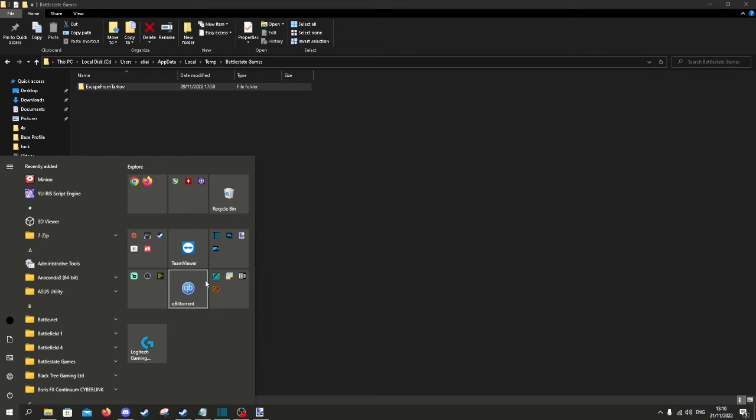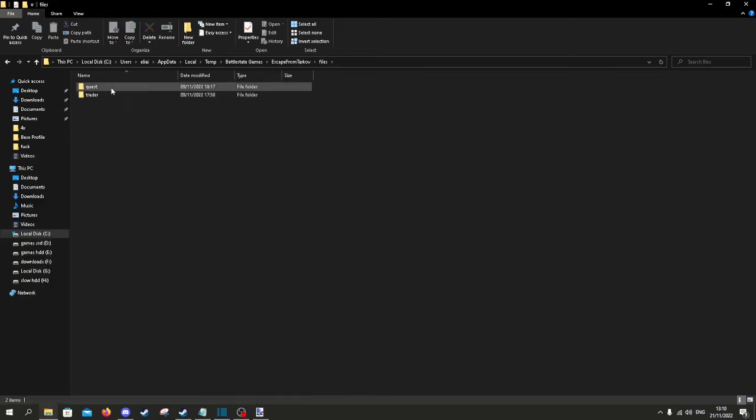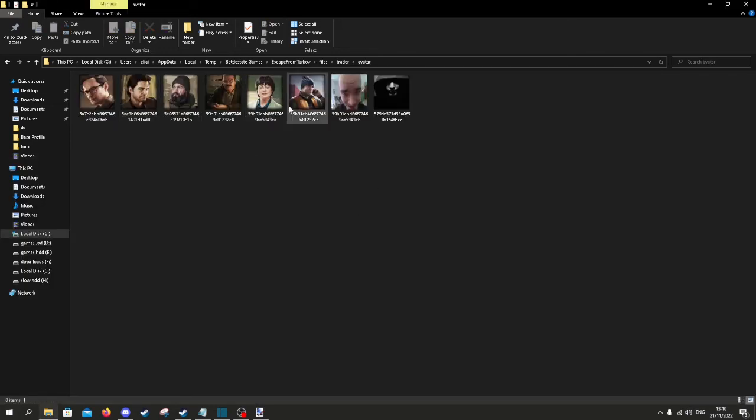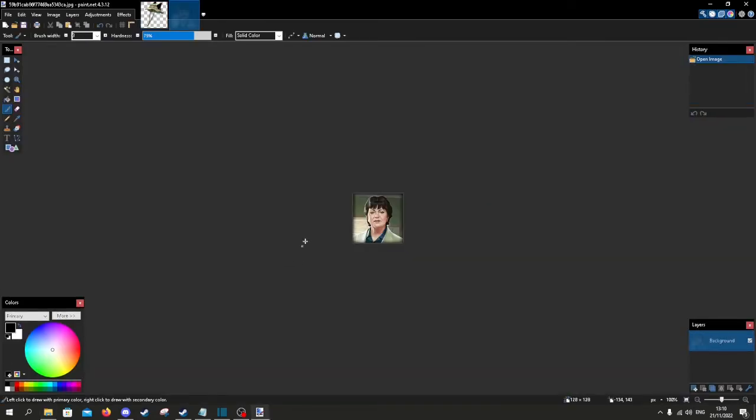And next time you open up the game, it's going to be changed. We can change the trader icons for example. Like therapist, that isn't a very fitting image, you know.